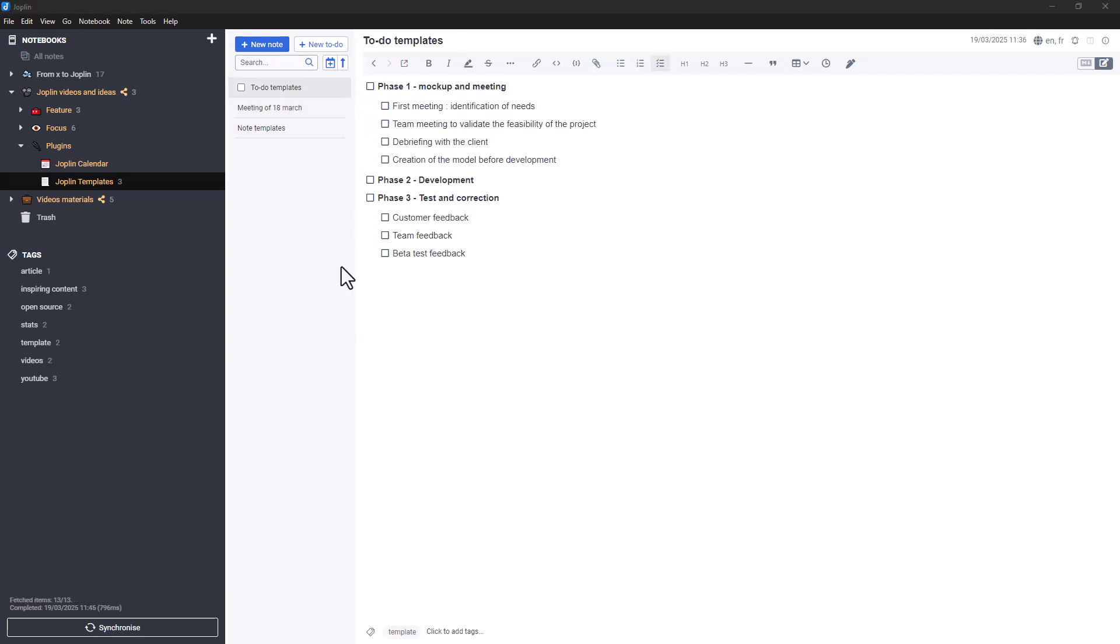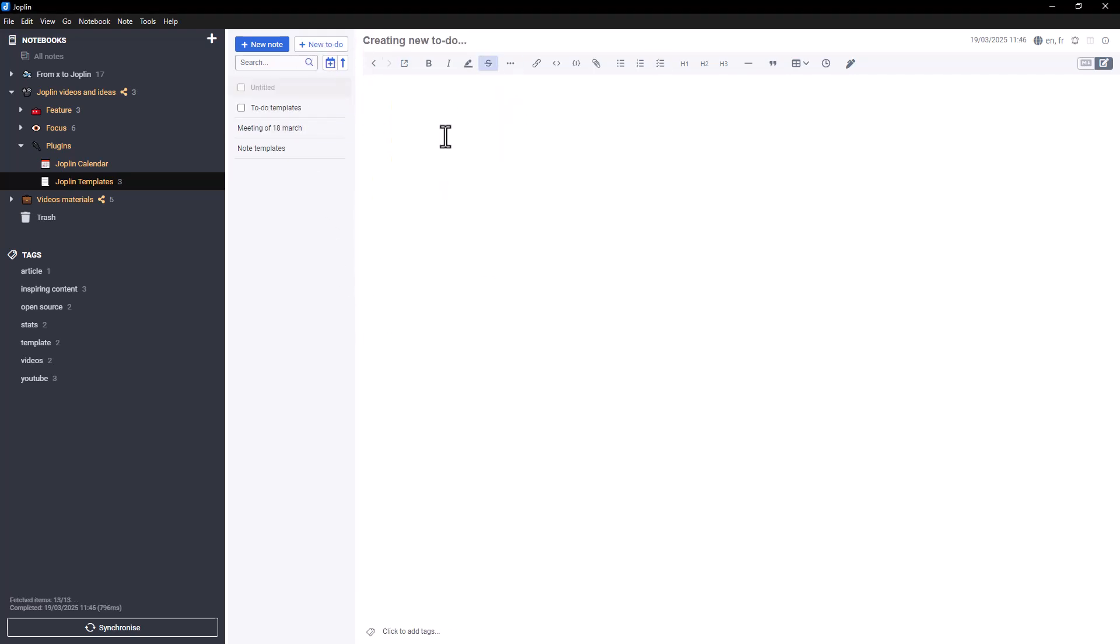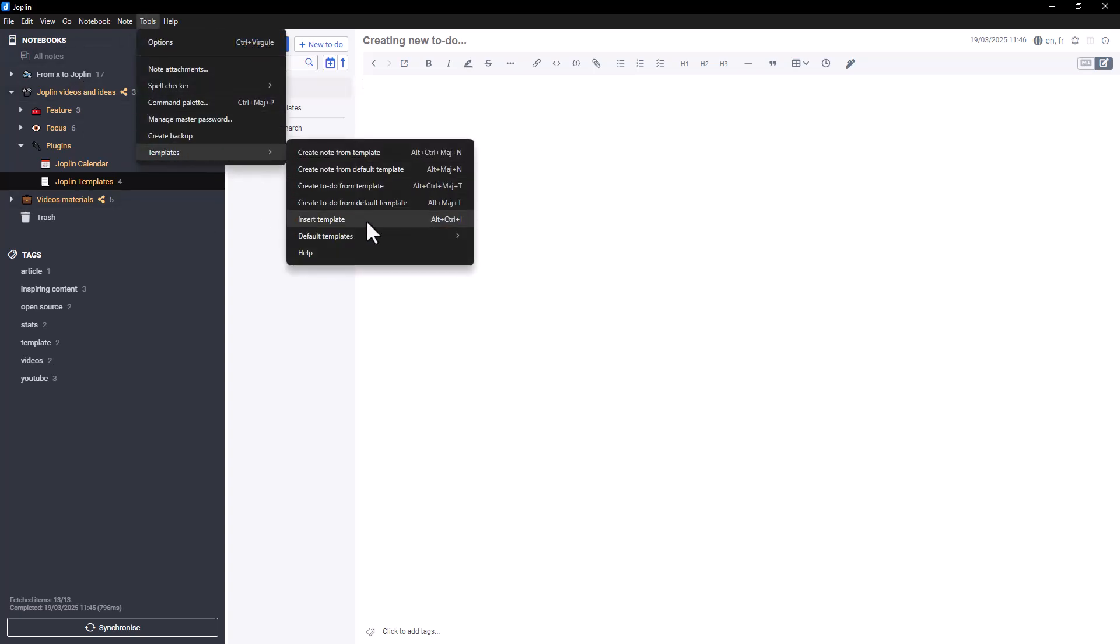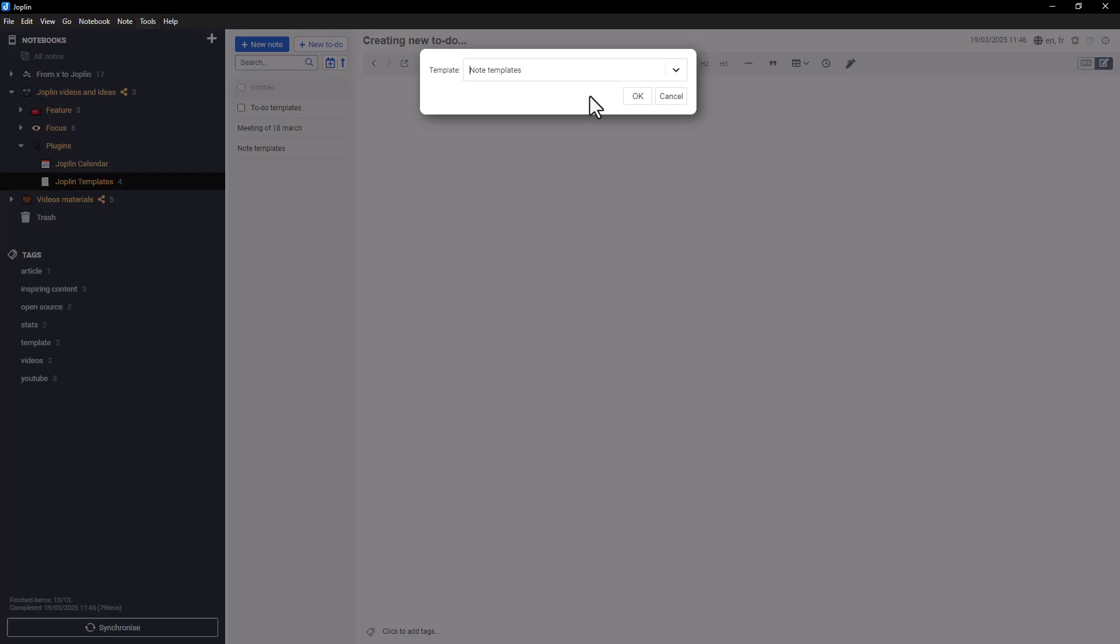If you already have an open note and want to insert a template into it, that's also possible. Just go to the Tools menu, select Template, and choose the template you want to insert.